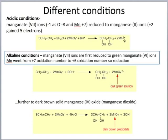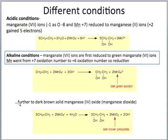In alkaline conditions, the manganate(VII) ions are first reduced to green manganate(VI) ions. We can see this is reduction because the oxidation number for manganese goes from +7 to +6. This is the first stage where the dark green solution forms. Then further reduction occurs to give the dark brown solid, which is manganese(IV) oxide.